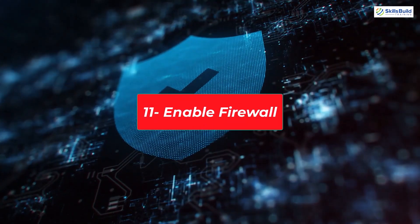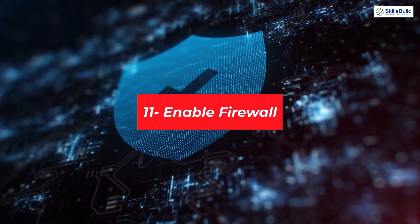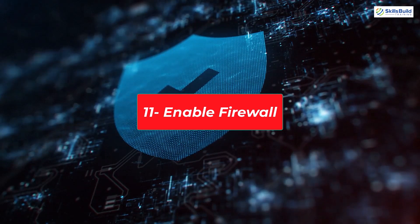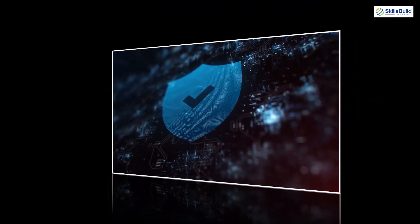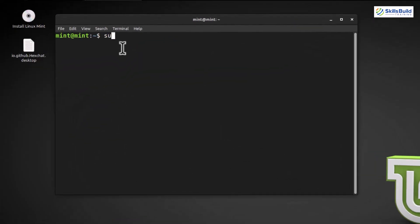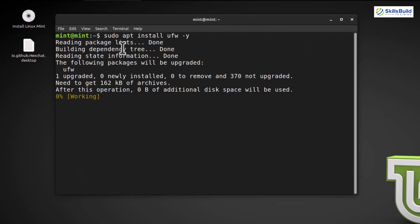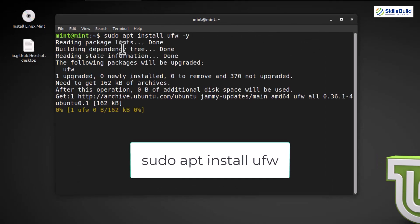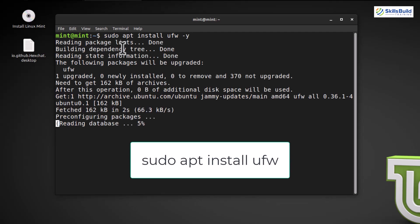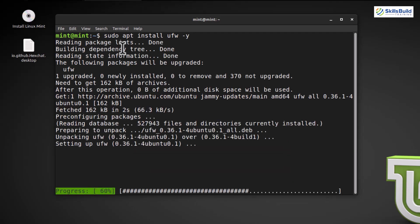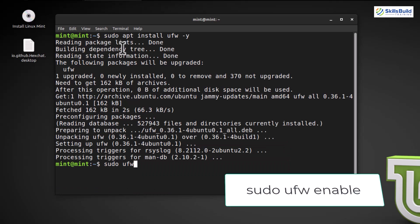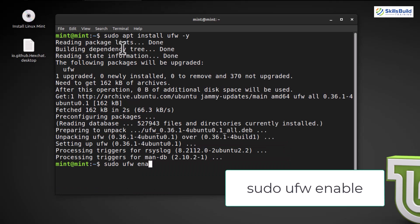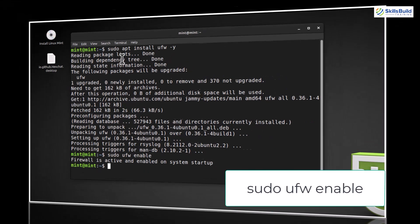Enable Firewall. While Linux is known for its robust security, it's always a good idea to have an active firewall. In Linux Mint, we'll be using the Uncomplicated Firewall, or UFW. To enable the firewall, open the terminal. Type the command. This will install UFW on your system. Enter your password when prompted. Once installed, you can enable the firewall by typing. Confirm the action by pressing Y and hitting Enter. UFW is now active.